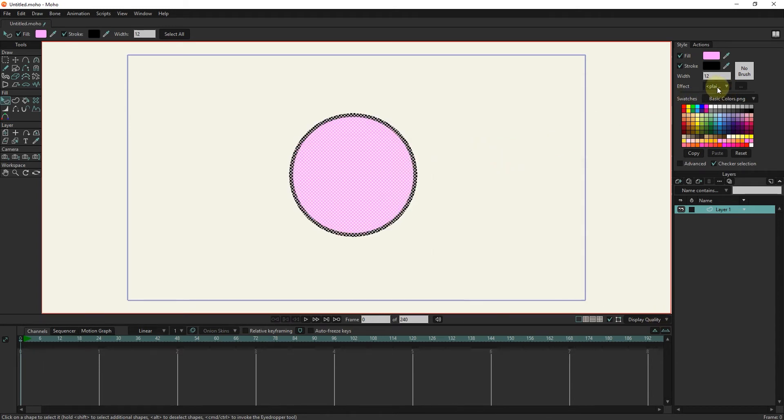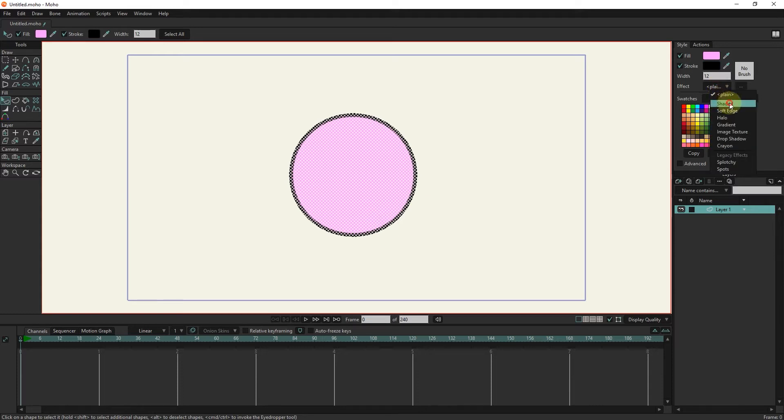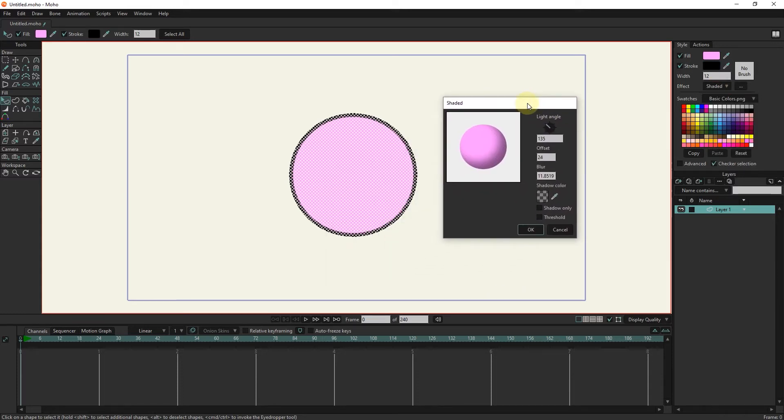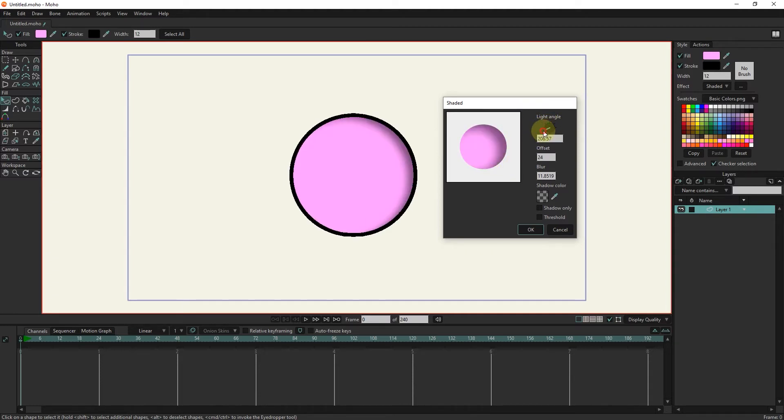We use effect tools to create different effects. We use shaded to create an inner shadow. We also have access to the settings of this tool, which include blur, offset, light angle, and shadow color.